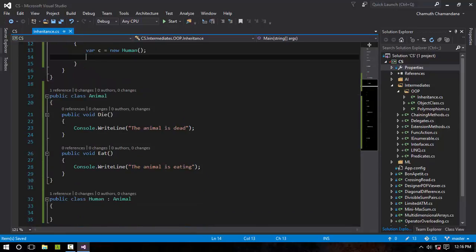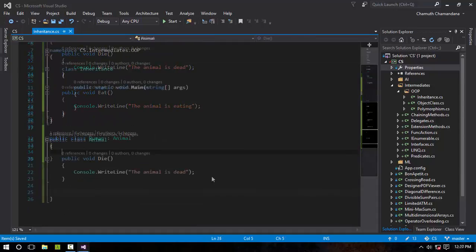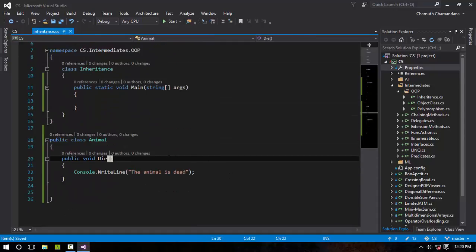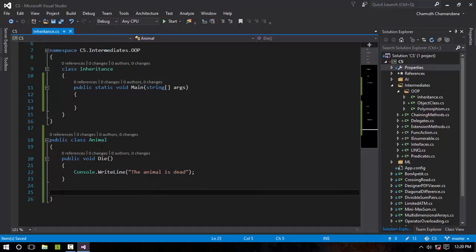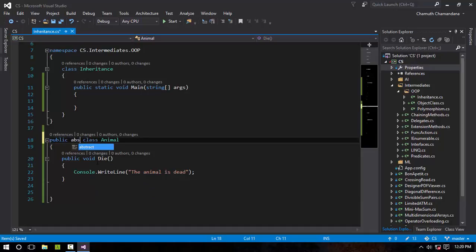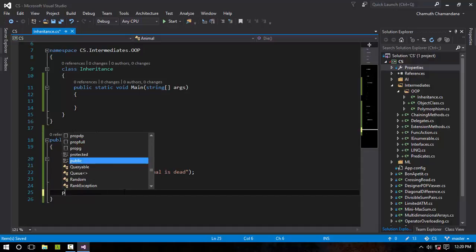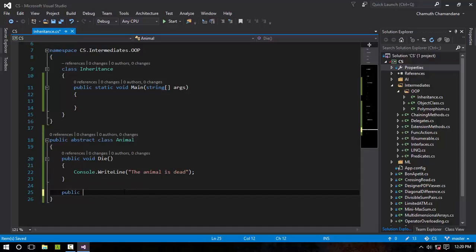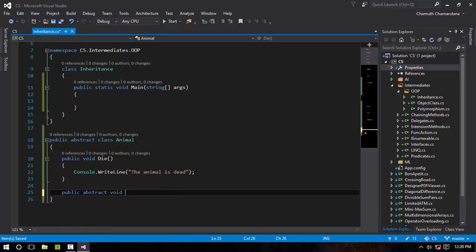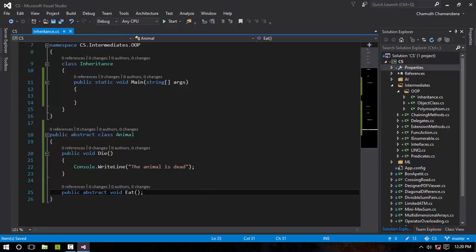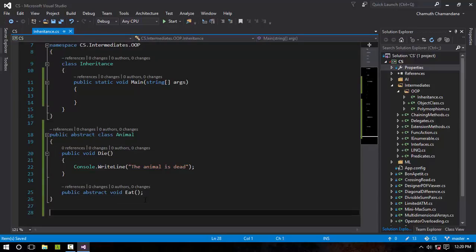The next concept is abstraction. To do this abstraction thing, first of all, you need the abstract keyword in front of the declaration of the class. So I'm gonna create a new method, public abstract void Eat, and it does not have any kind of information in it.